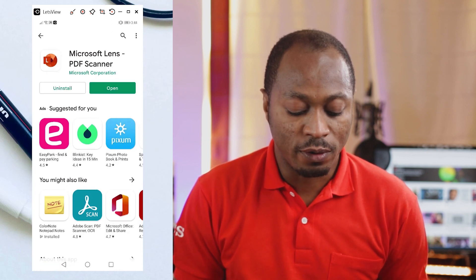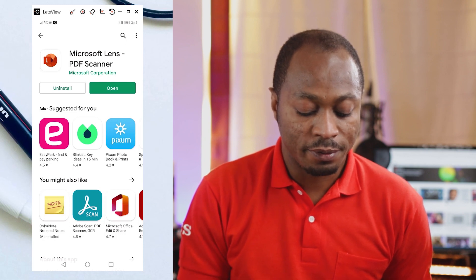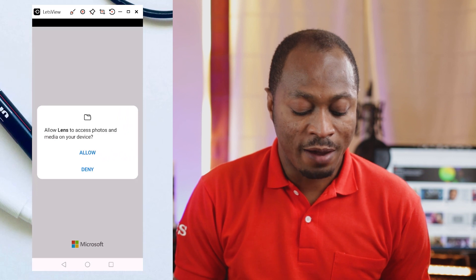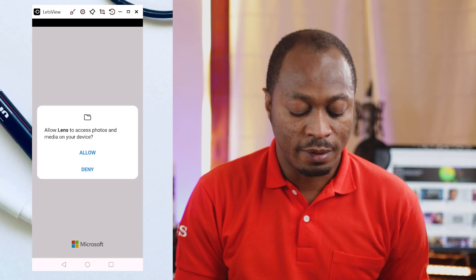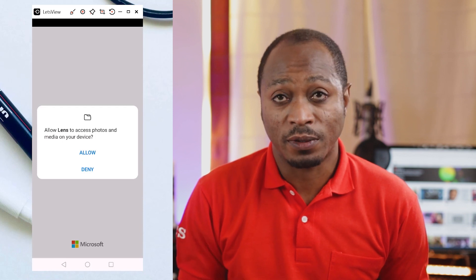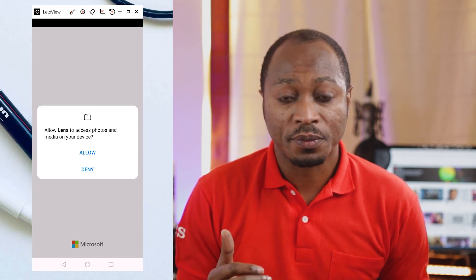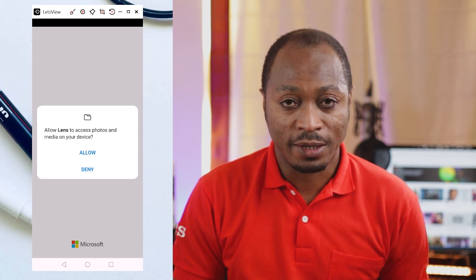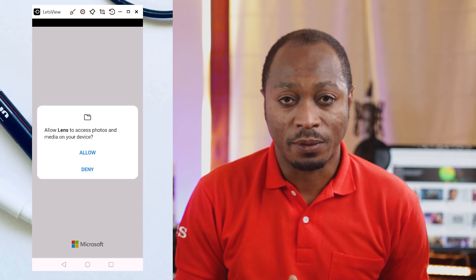So we have this application installed on my phone. I'm going to click on Open. We have to allow Lens to access photos and media on our device, based on the fact that we're using this application for the first time. So you have to allow the app to access our photos — I'm going to click Allow.